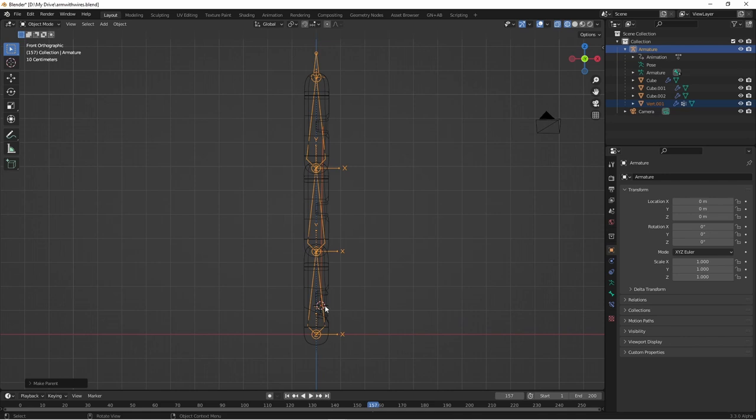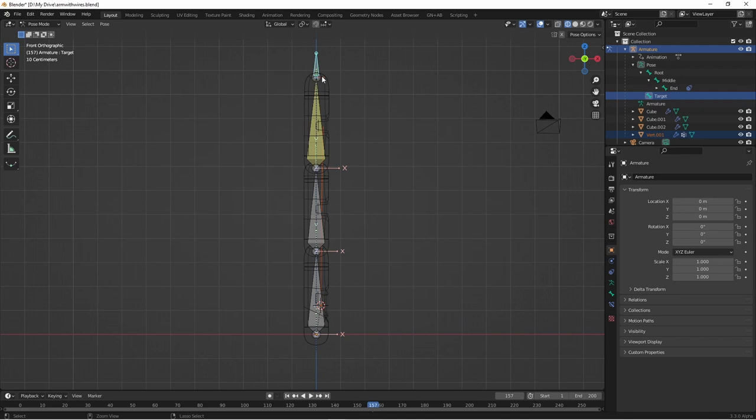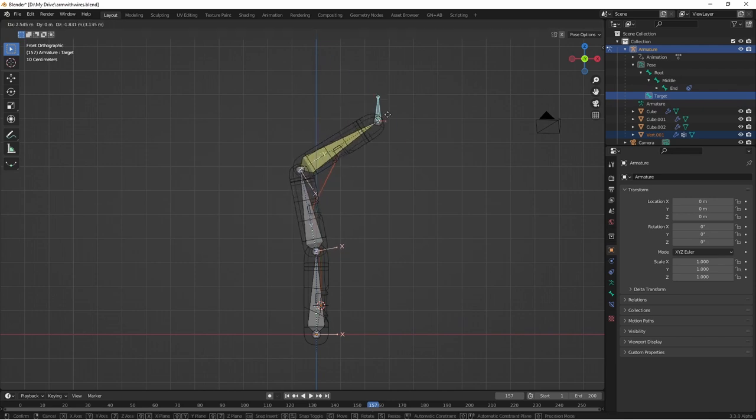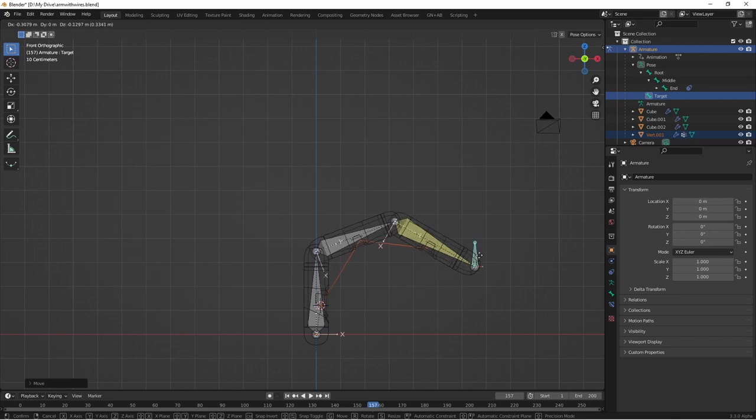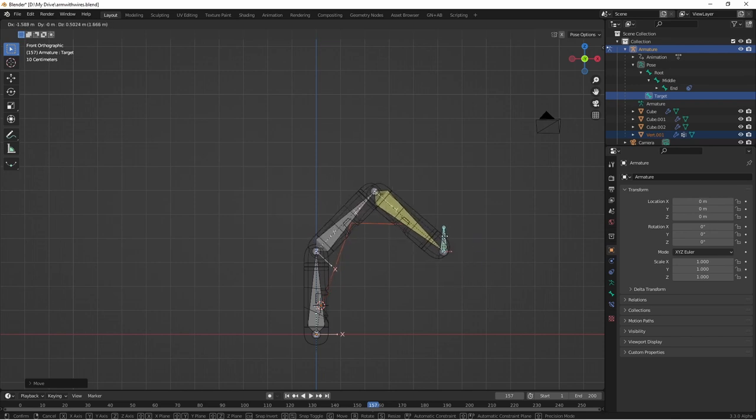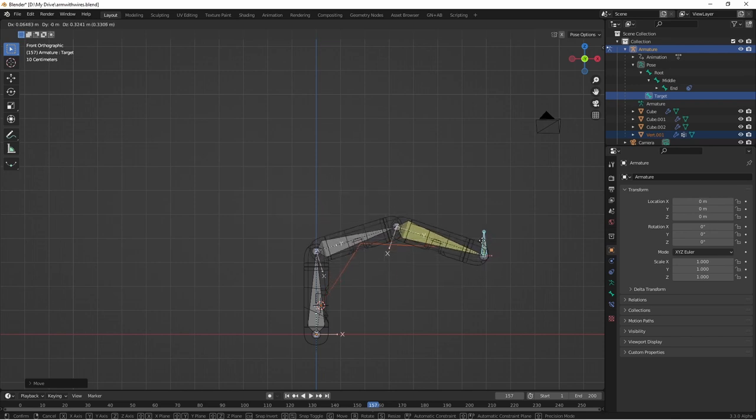Automatic Weights are going to work perfectly in this situation, because for each vertex, there's a single bone, and those vertices are right in the middle of those bones. So the automatic weight should apply very nicely. If I go into Pose Mode and grab my target, I should be able to move it, and I can see that my mesh is stretching the way I want it to.